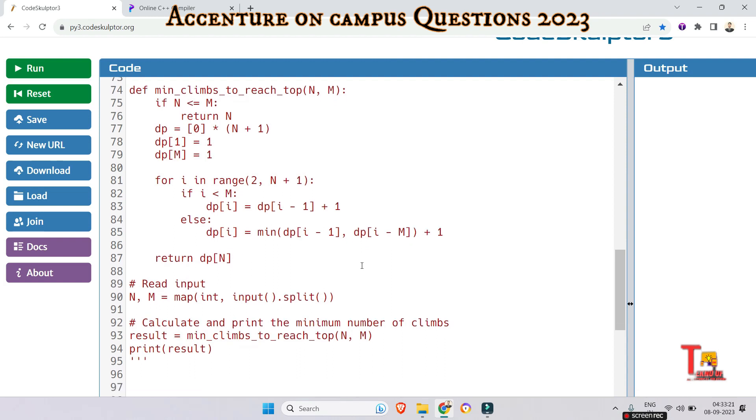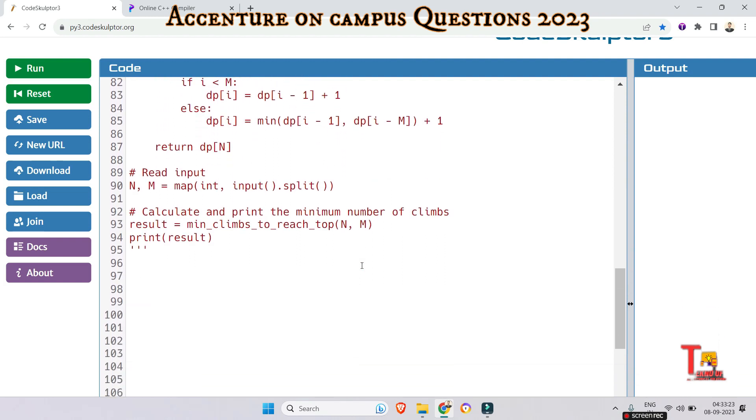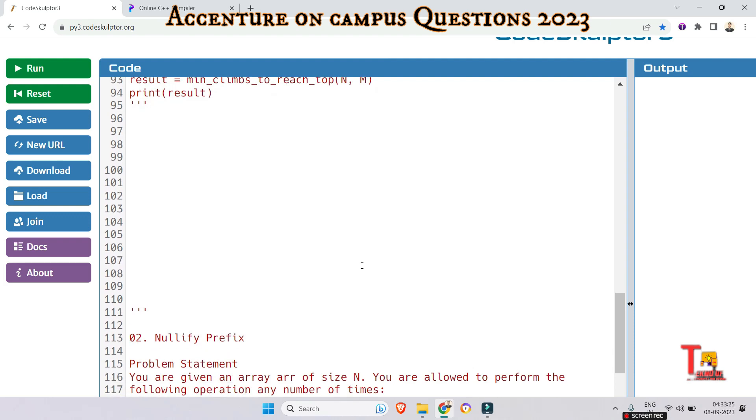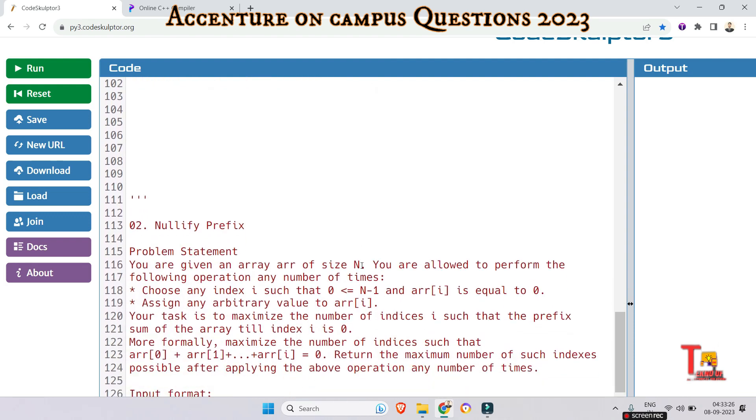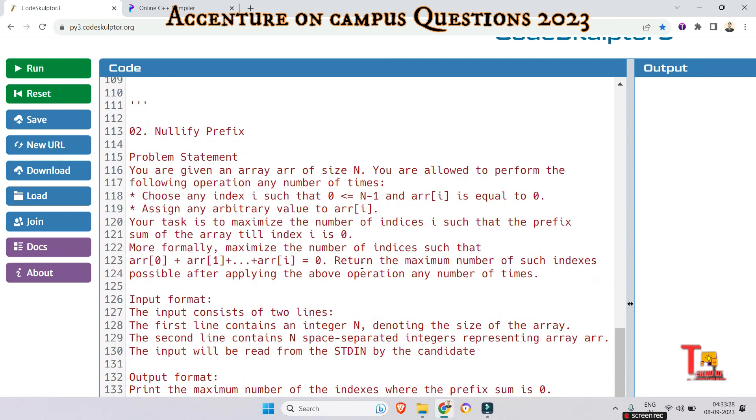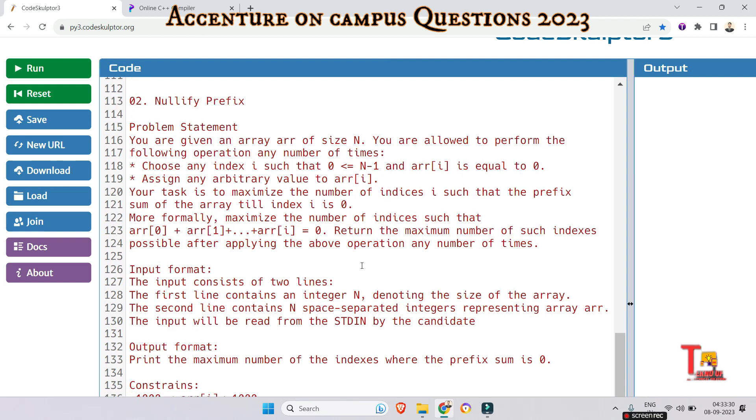Okay, now let's go to the next question that was also repeated, that was actually asked on Accenture on campus drive 3rd August and it is now again repeated on 7th September. That is nullify prefix.